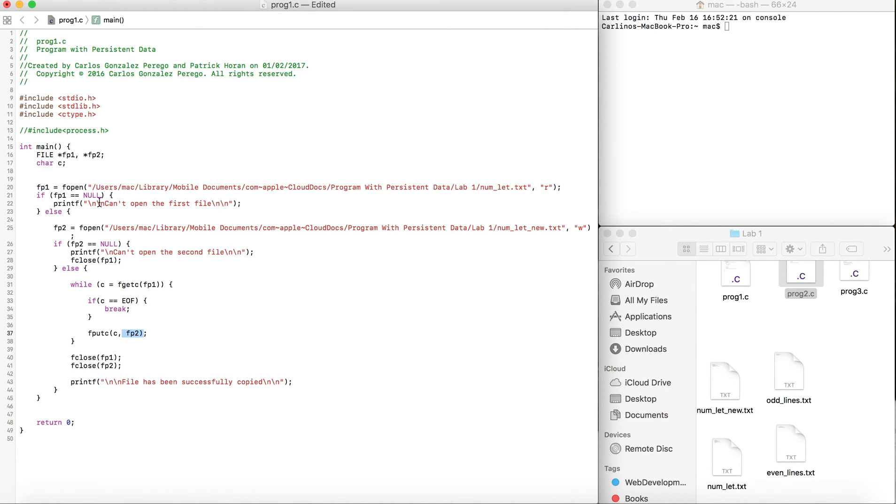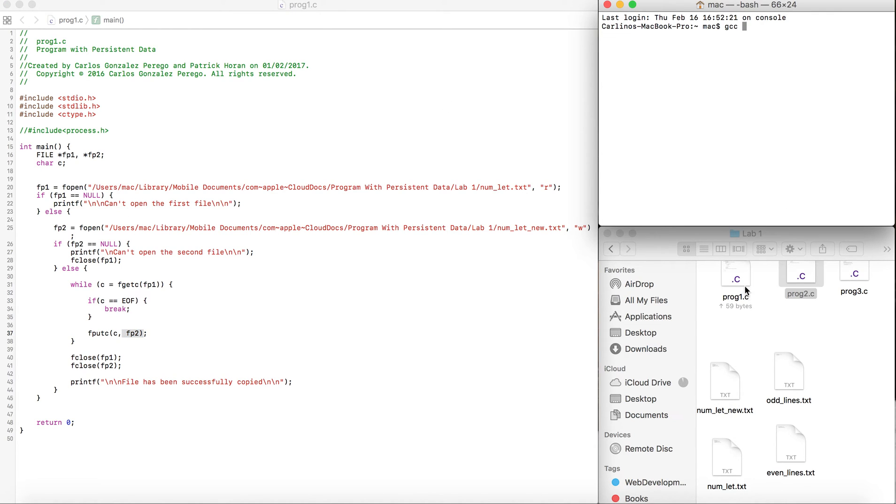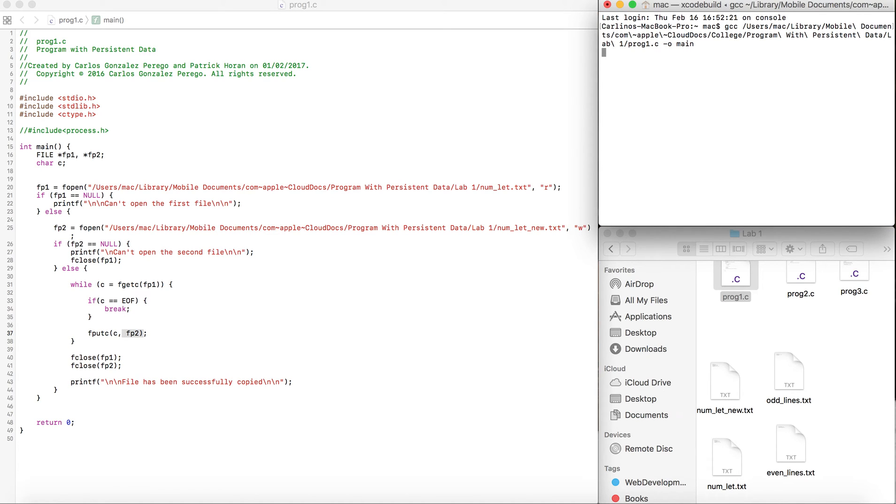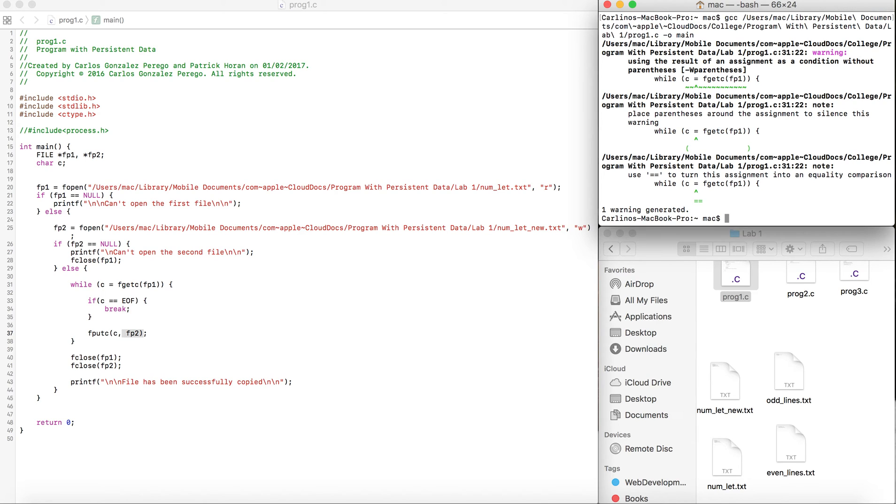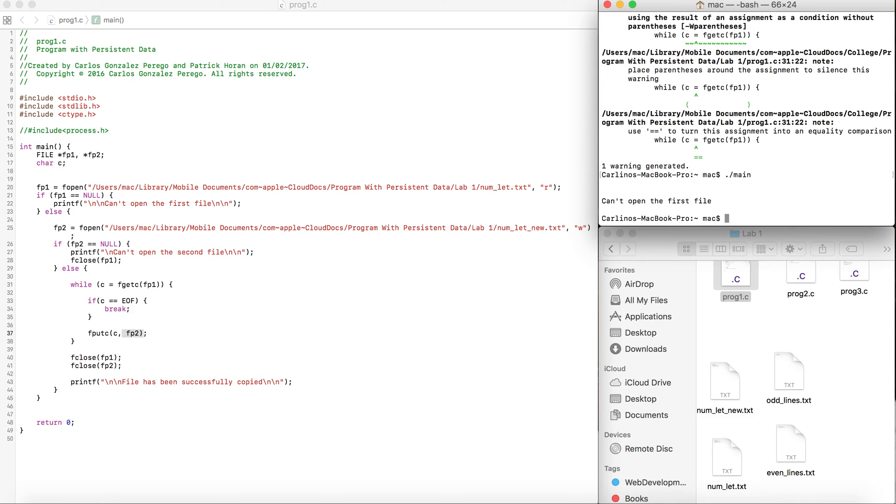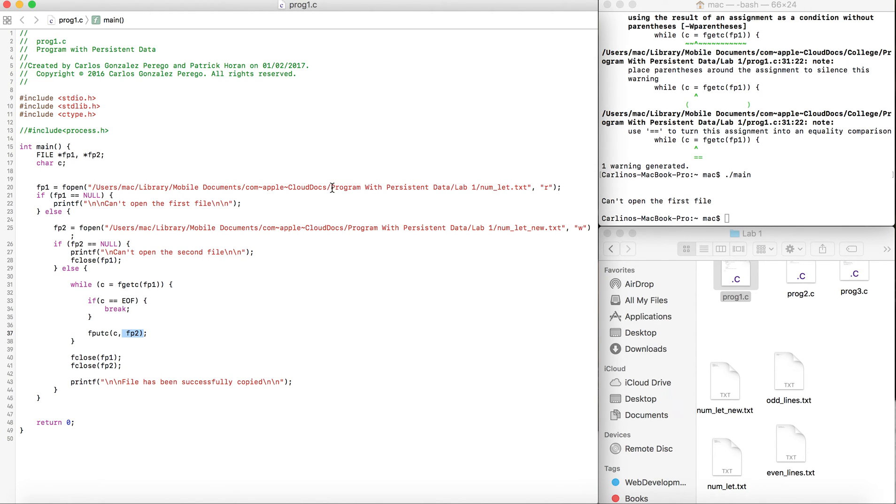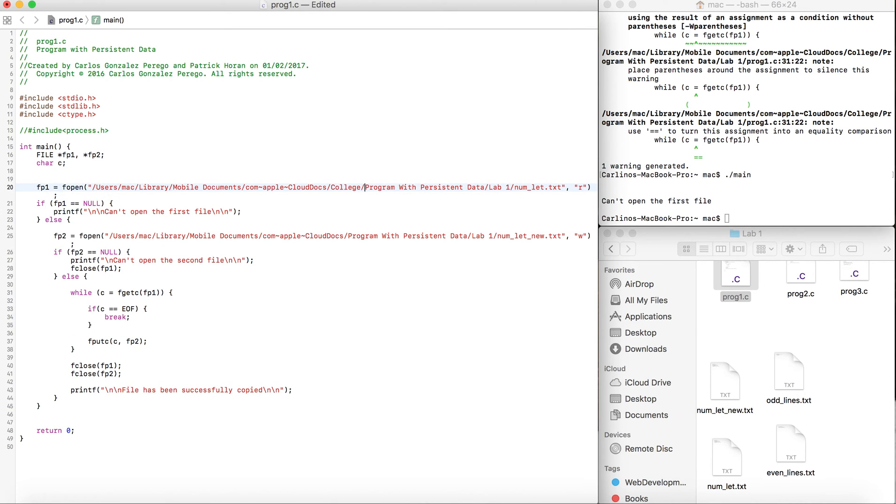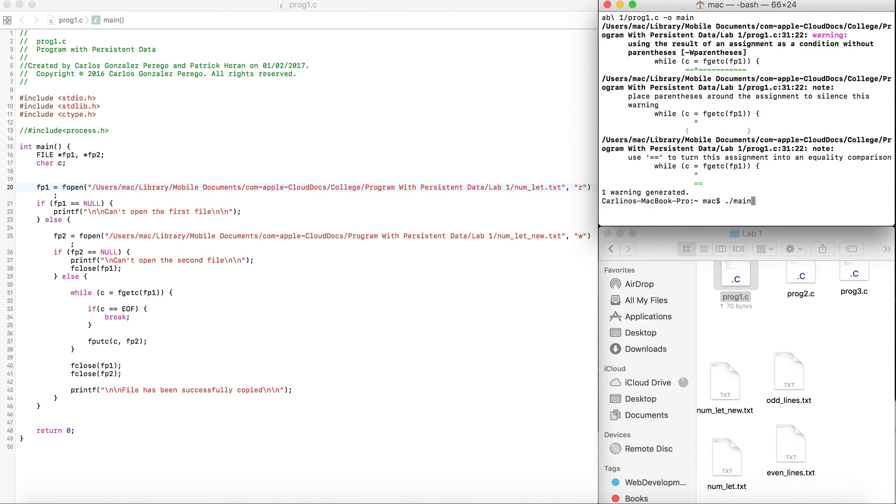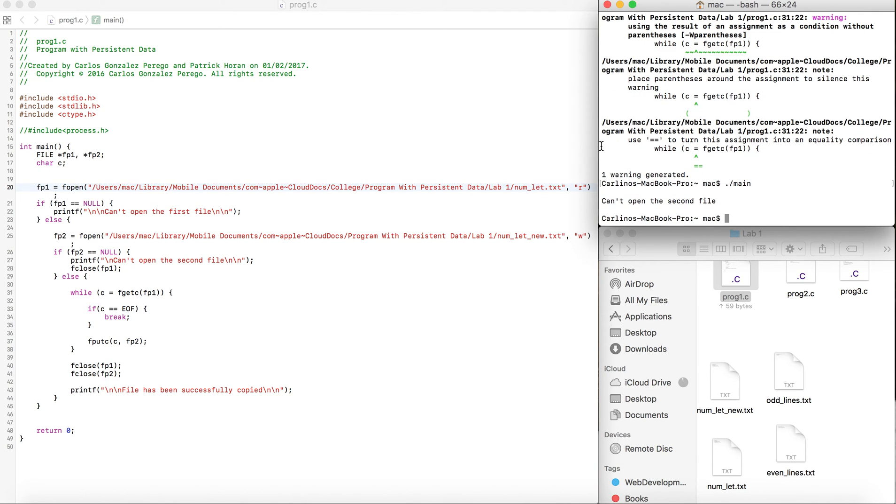Let's try to run it and see what it says. It's compiling. Don't worry about the warnings. Can't open the first file. fp1 was null because it changed the location. Let's save this and run it again.